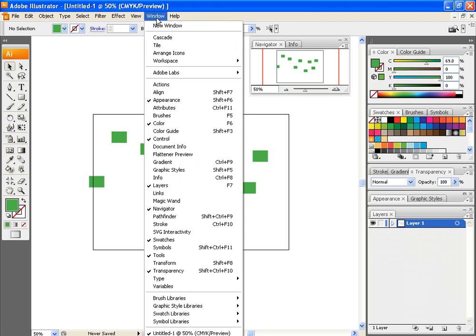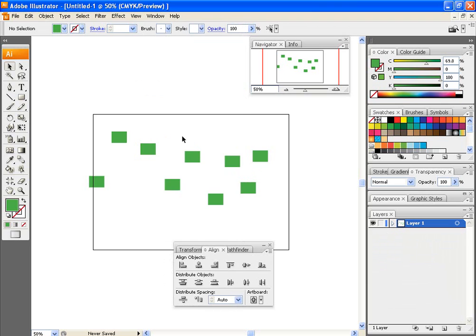So, the first thing to do is go to Window, Align, and you get this text box that comes up, this toolbar.